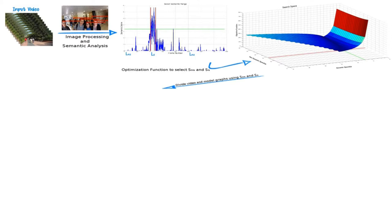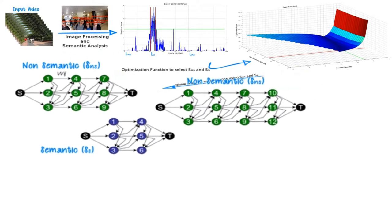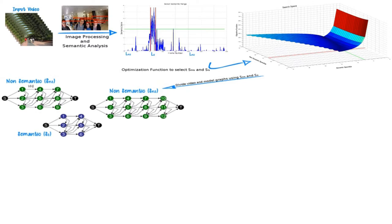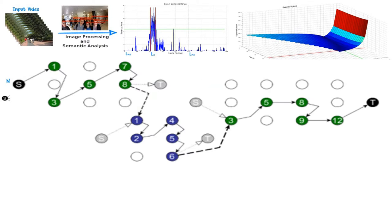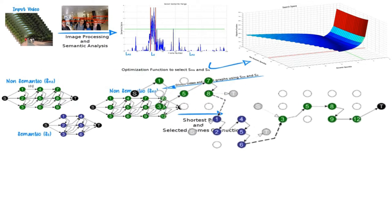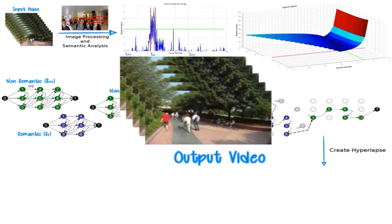Then we create a graph for each segment where the frames are the nodes and edges' weights are the cost of the frames' transitions in the output video. We run a shortest path algorithm to find the best frame selection. And finally, we generate the output video.